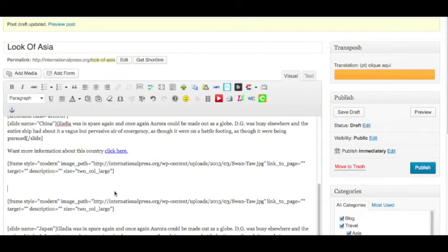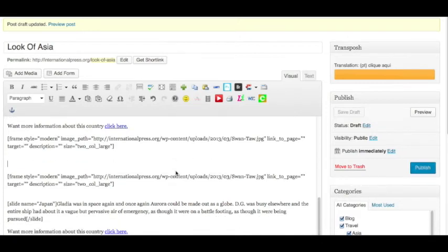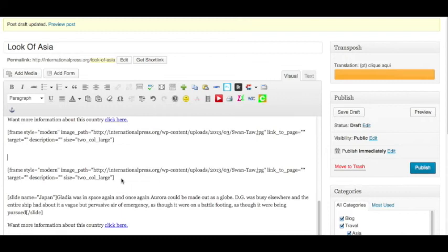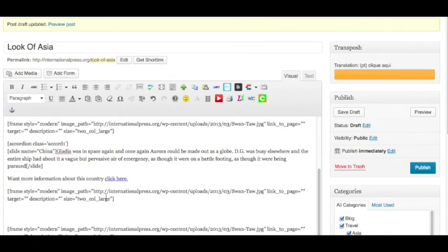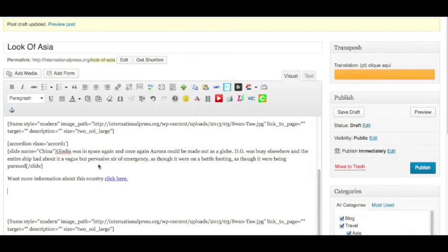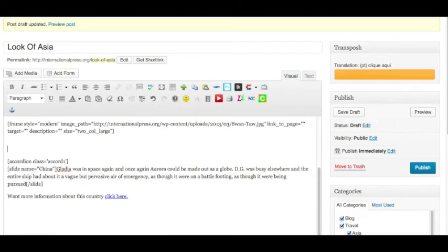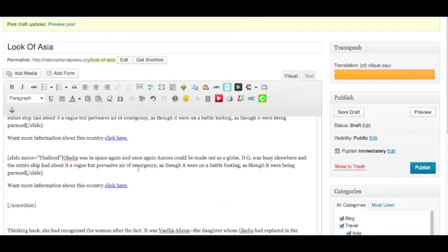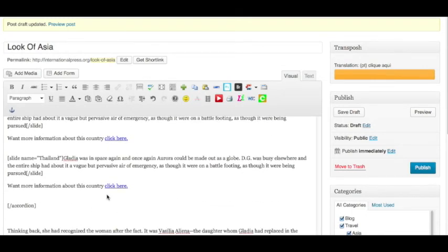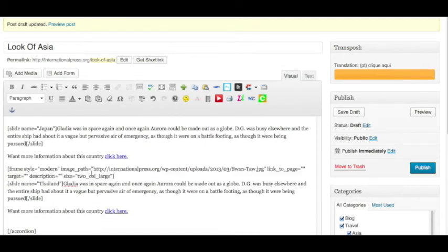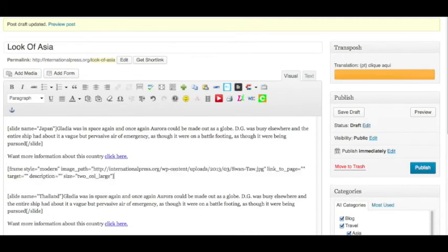And I could change this image to something else, to whatever image I want to put in here. But we're going to leave it this way so I can show you what three images look like above the copy. And let's see what we got here. This is in the wrong spot. Let's bring this back up over here. It goes right above accordion slide number three. Let's take a look at this and see what it looks like in our preview.